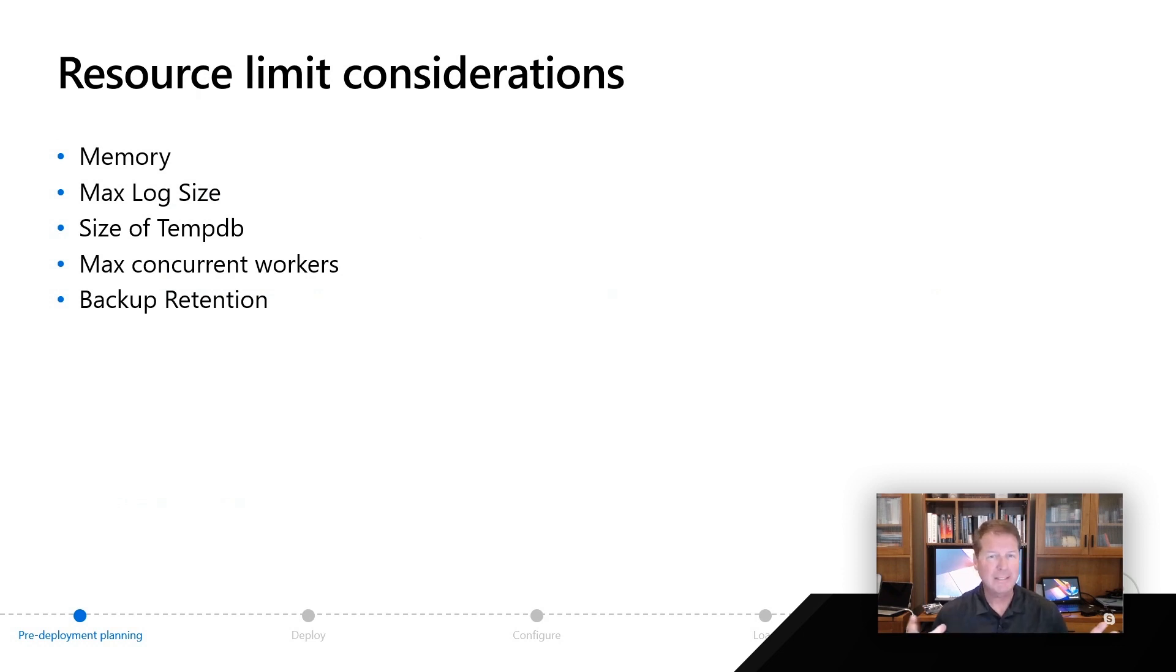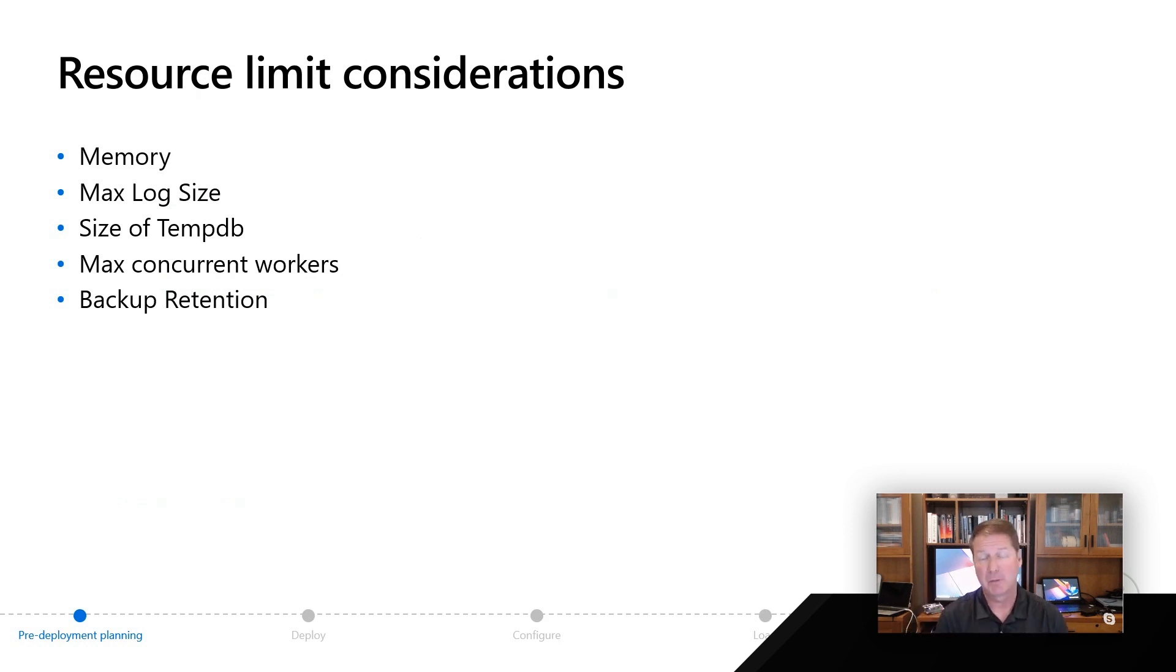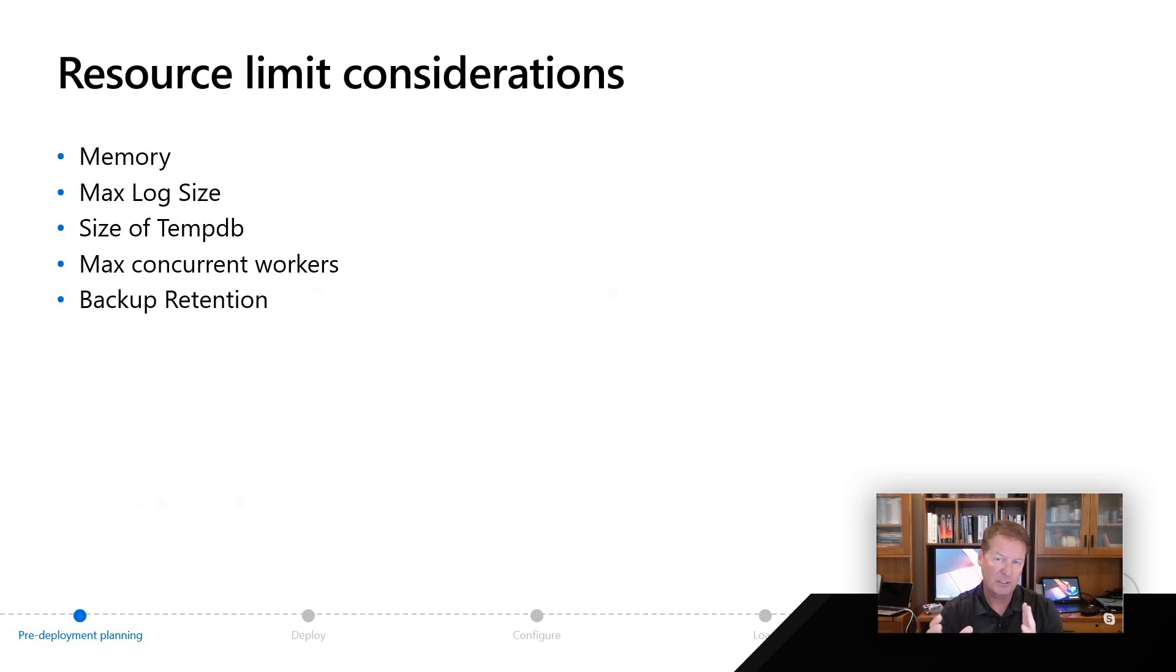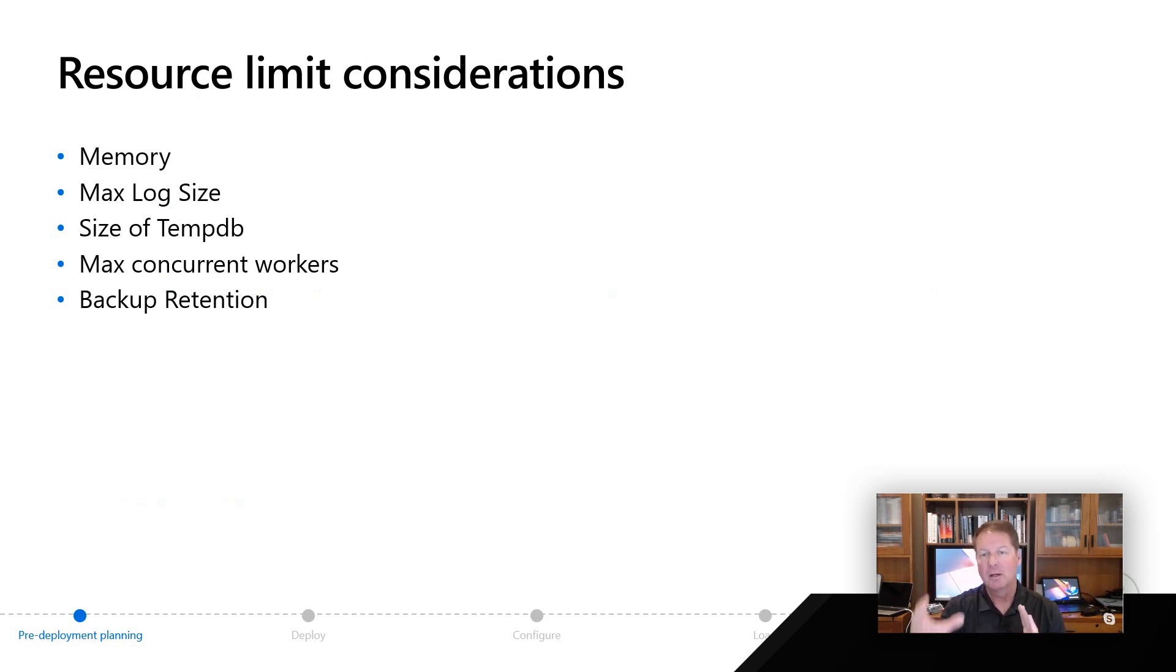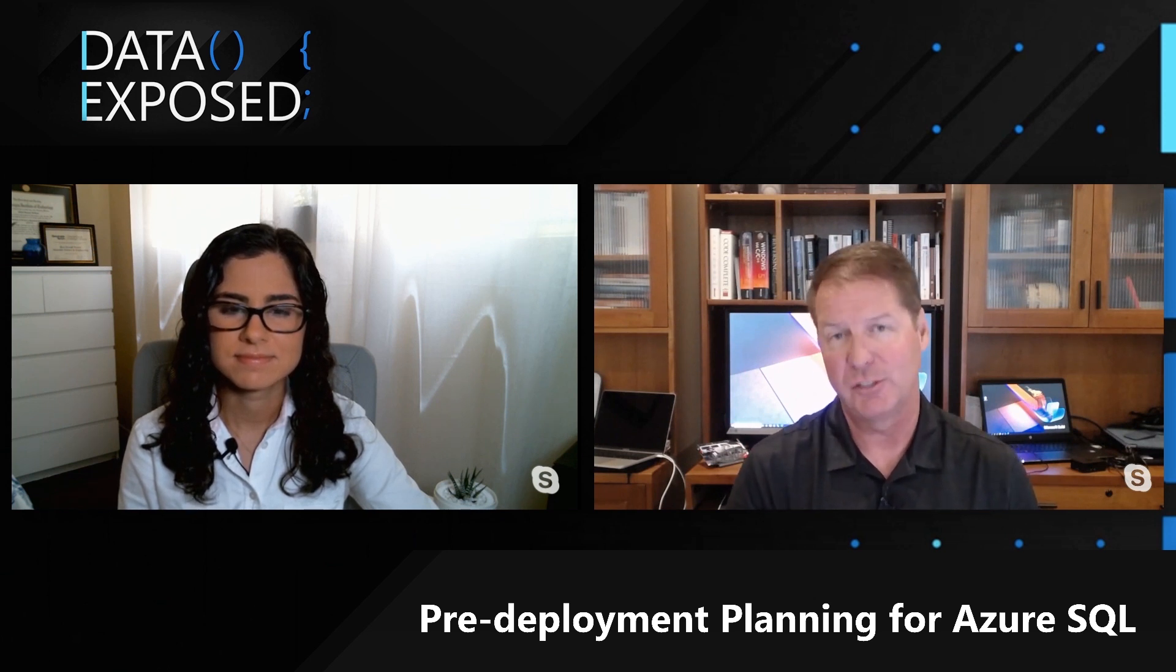We have a complete table in our documentation that goes over all these details of things like max concurrent workers and even your choices of backup retention, because we have things like long-term backup retention that are only available in some situations. As you make these different pre-deployment choices, you need to decide what is the right model for you, look at your resource limits, look at the capabilities, and mix this together to decide which way should I go when I'm going to deploy a managed instance or an Azure SQL database.